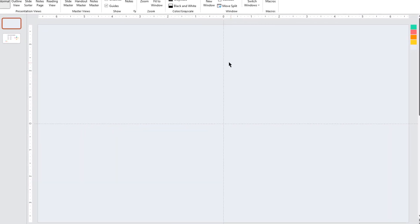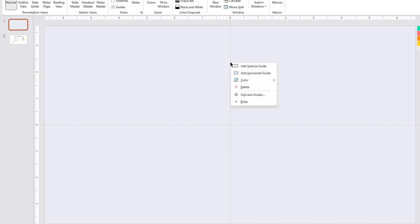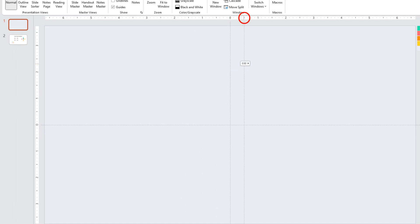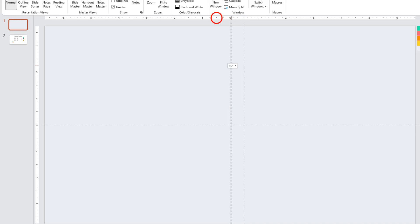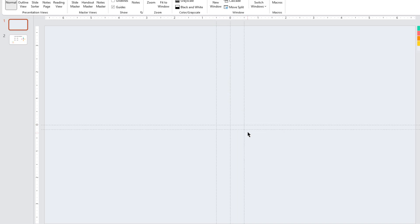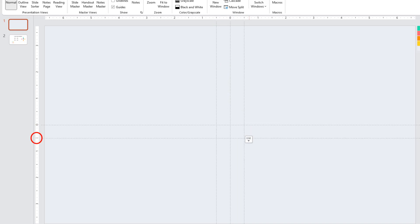Next, right-click on the Vertical Guide and add two New Vertical Guides, and then place them at 0.5 units on either side. Similarly, add two New Horizontal Guides and place them at 0.5 units on either side.